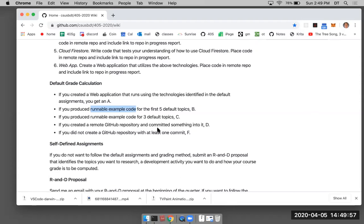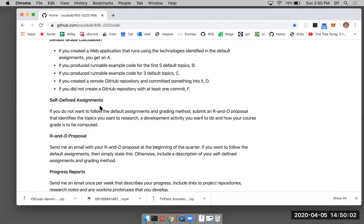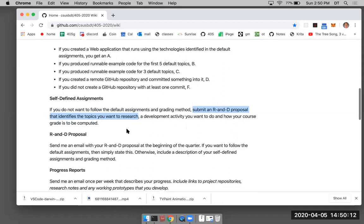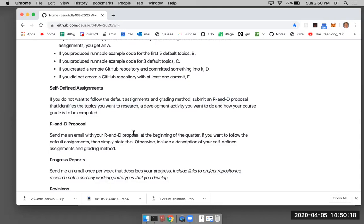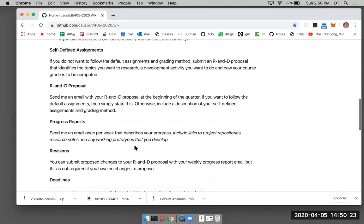For self-defined assignments, submit an R&D proposal that identifies the topics you want to research and explains how your course grade is to be computed. Send me the R&D proposal in an email.